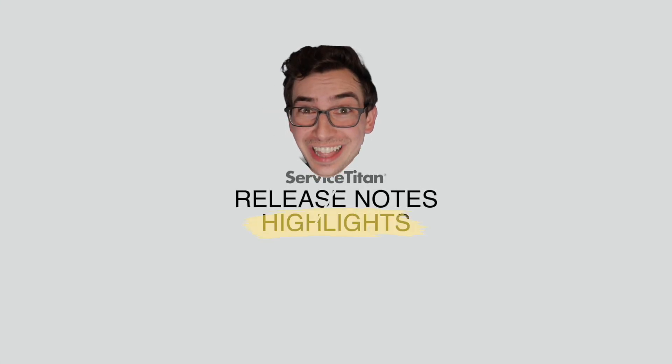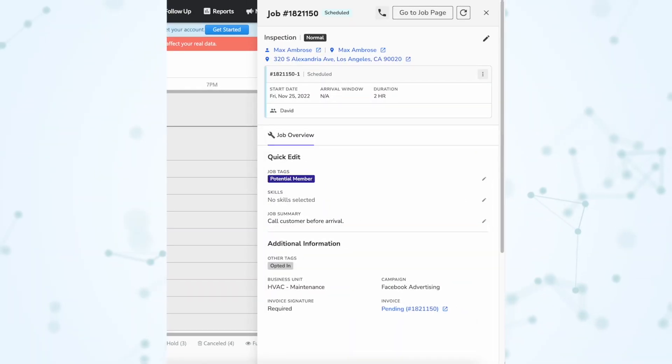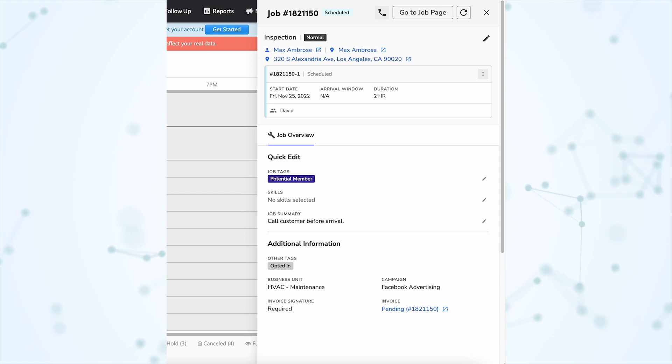Release notes highlights. When you click on an appointment on the dispatch board, now instead of being navigated to that job page, you will get this flyout.